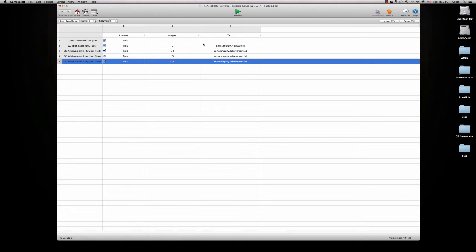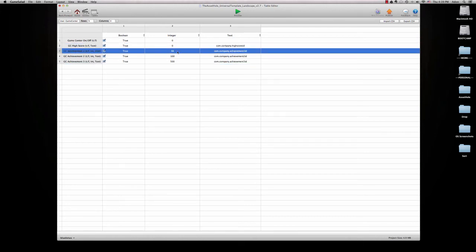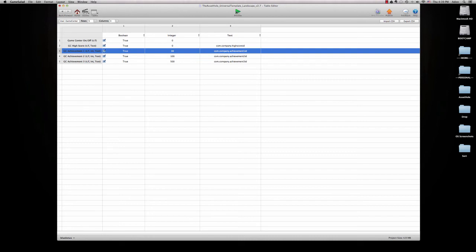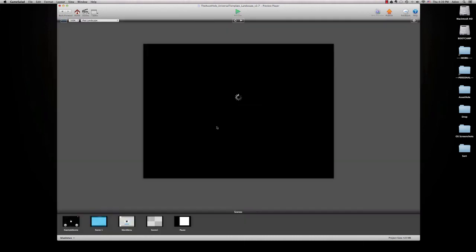For the high score you just want to put in your ID. For the achievements you put in the score that you want to trigger that achievement. And the ID for it. So right now we're going to preview this one more time.